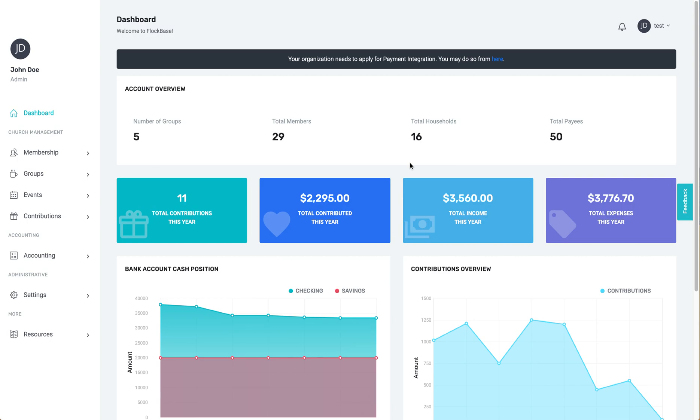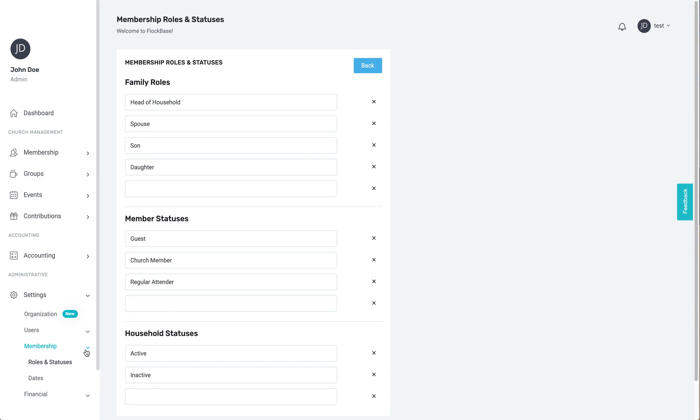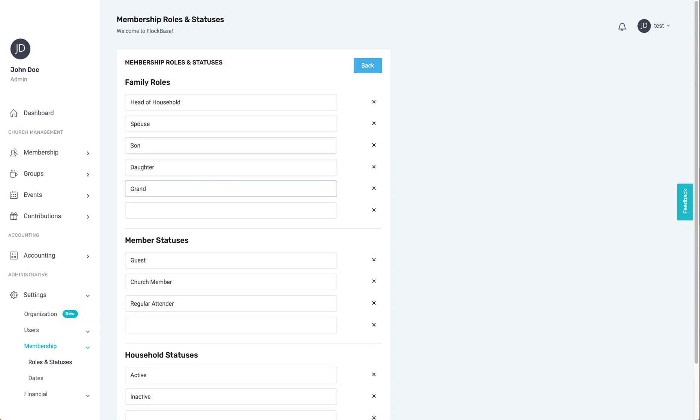Let's first go to roles and statuses. Here you can add and edit the possible roles that an individual might play in their own family. Some examples are roles like head of household, spouse, child, or grandchild. We can also add an unknown role.